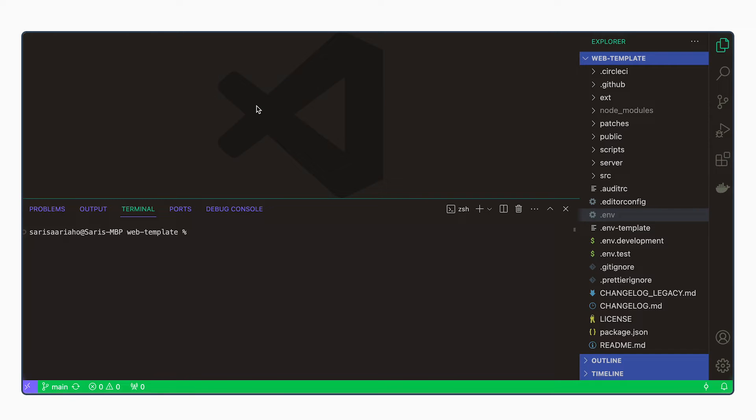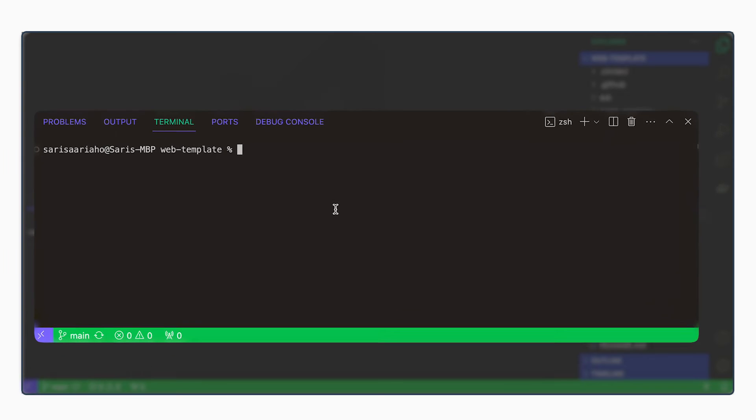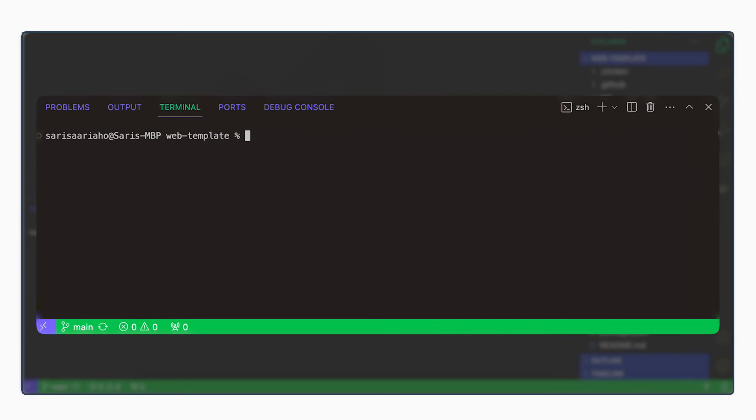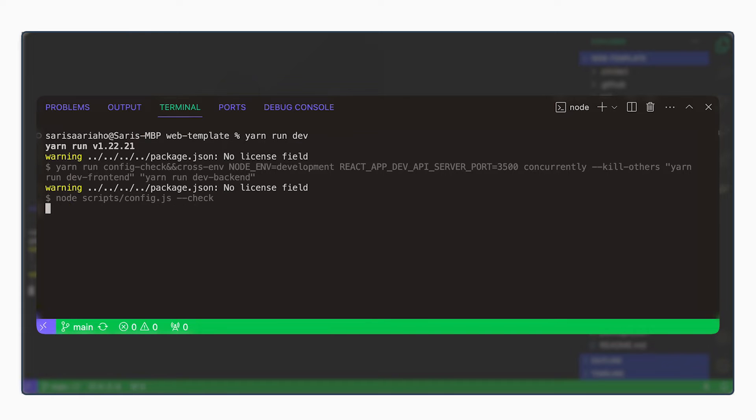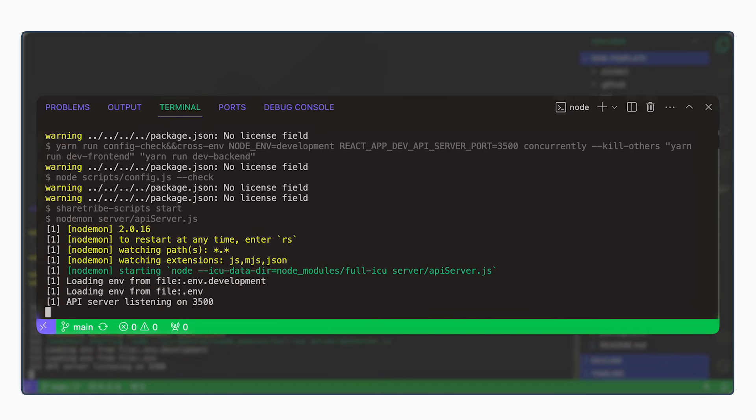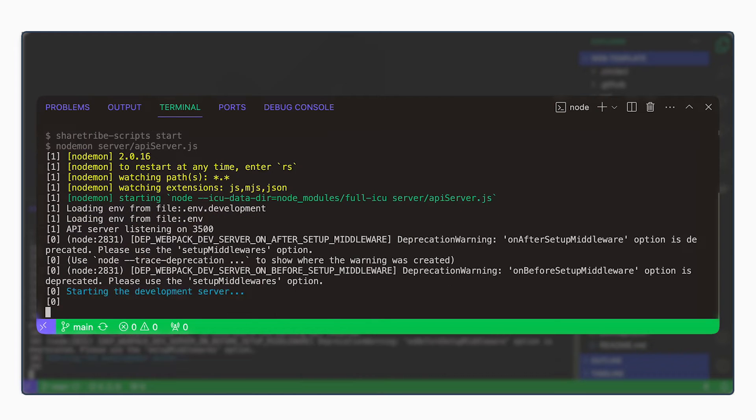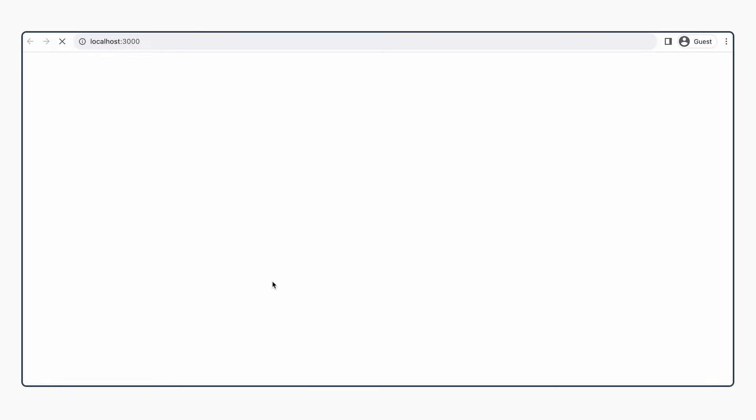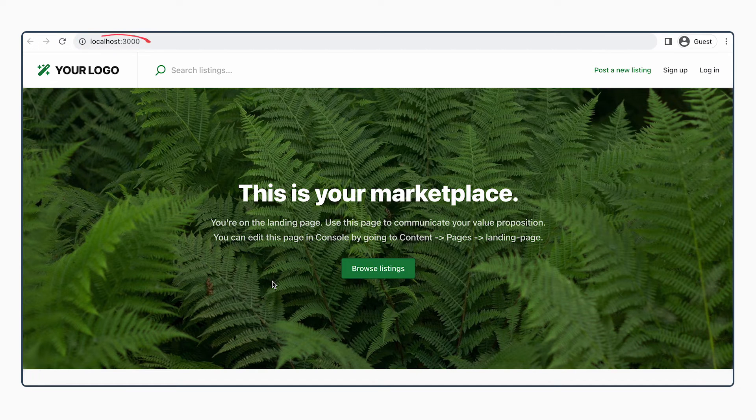And we can then run the local version of this code by running yarn run dev. This starts the local version on your computer in localhost 3000.